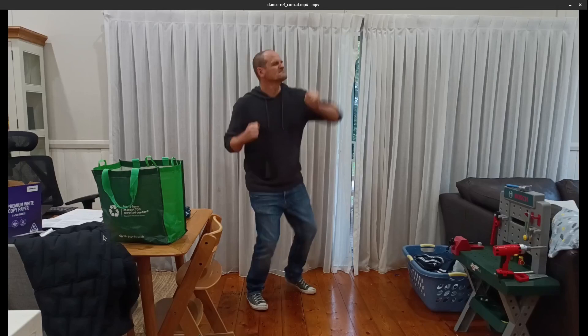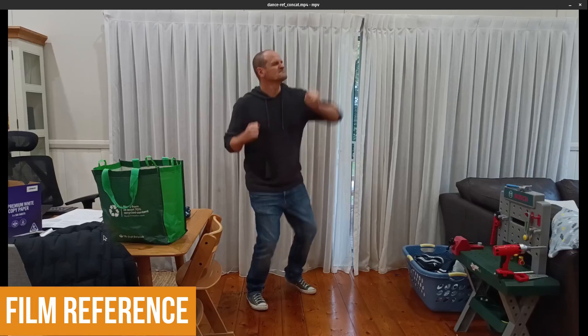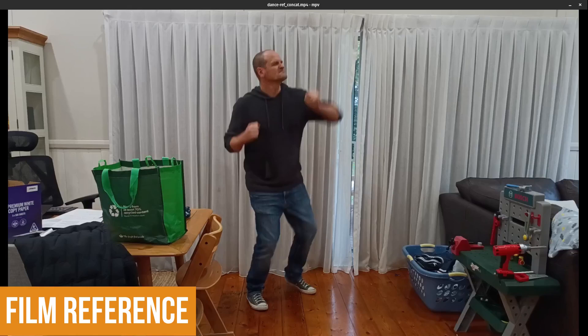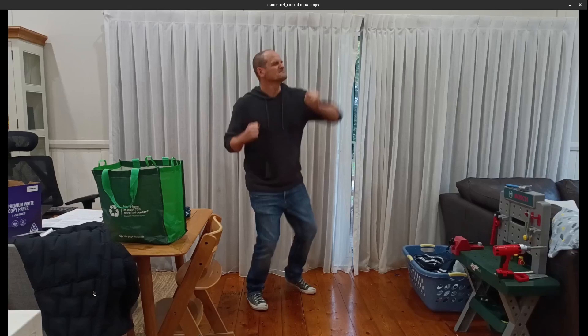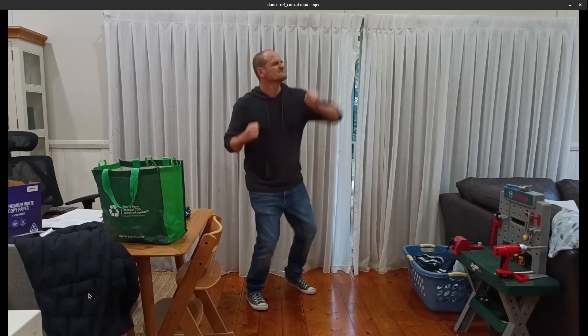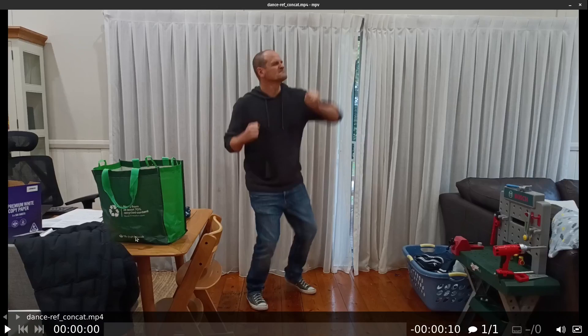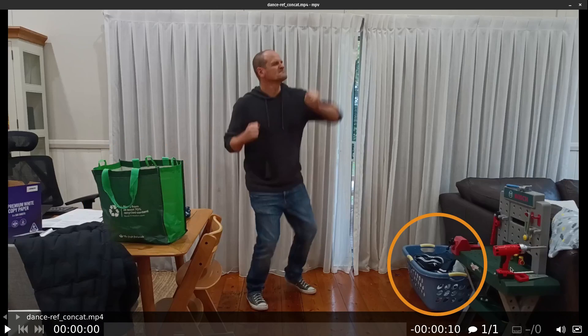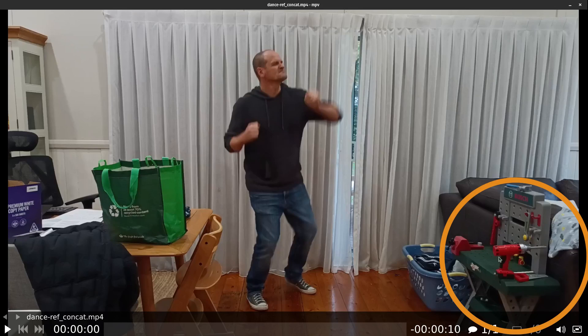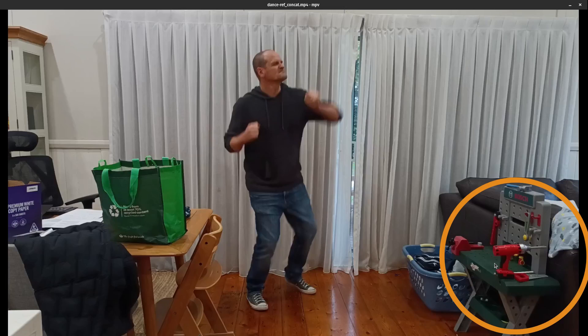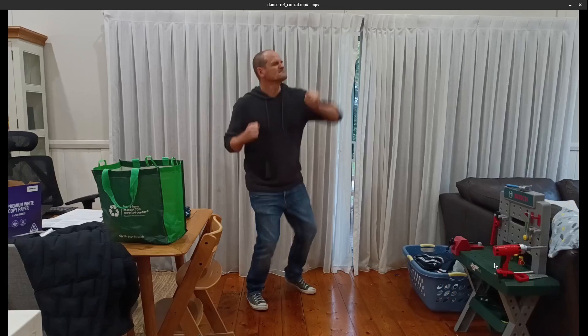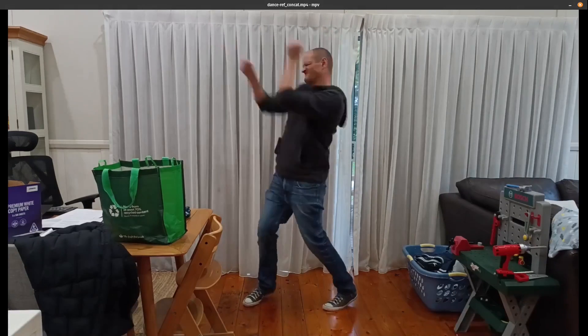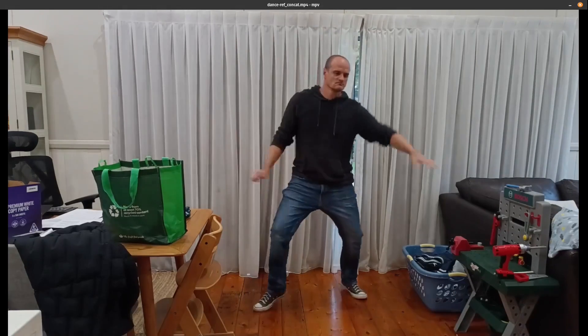Now the first step is to actually film yourself doing whatever it is you're meant to be doing. So here I am dancing in my house. And mind you, no one but myself was ever meant to see this footage. Which is why I never cleaned it up. You can see I haven't put away the shopping or the washing. And here is my son's small business equipment. He runs his own demolition company, which he practices at our house quite often. And he hasn't put away his work gear.